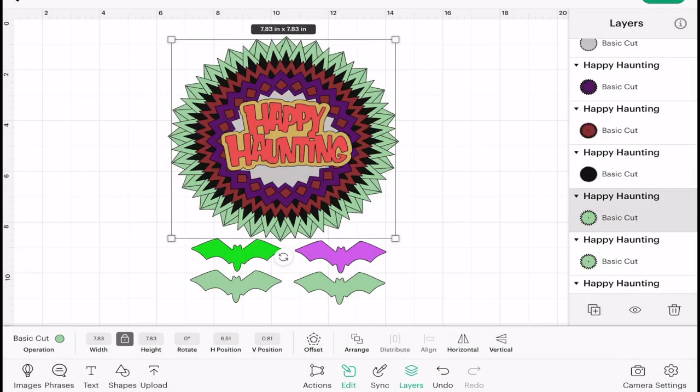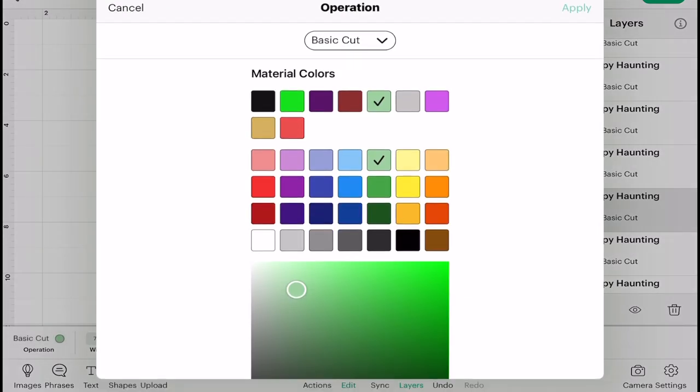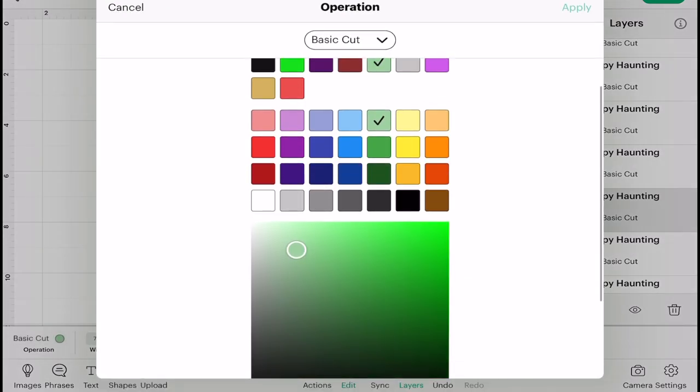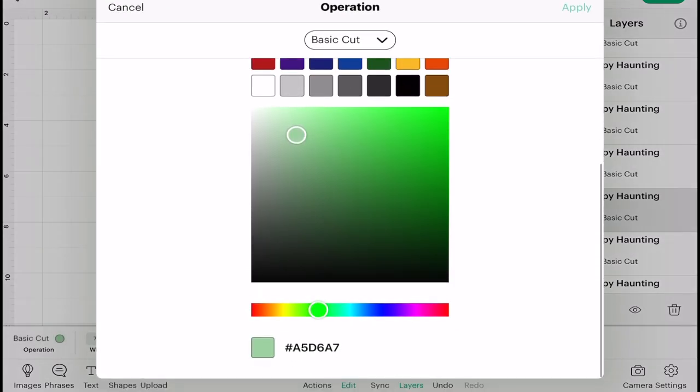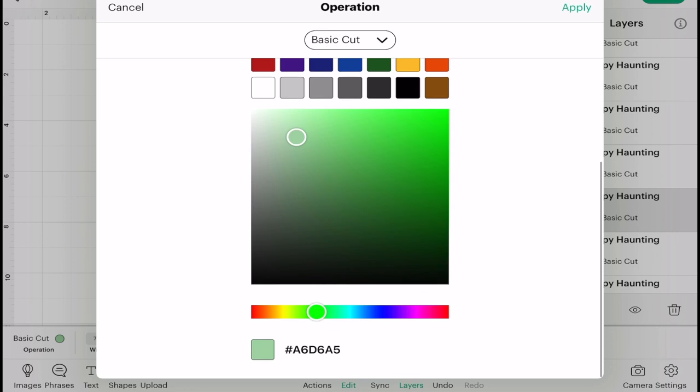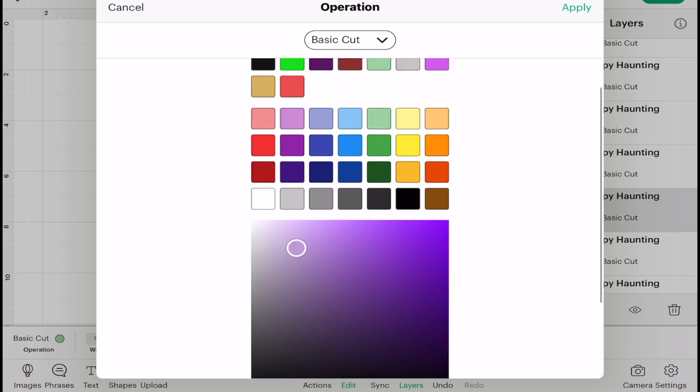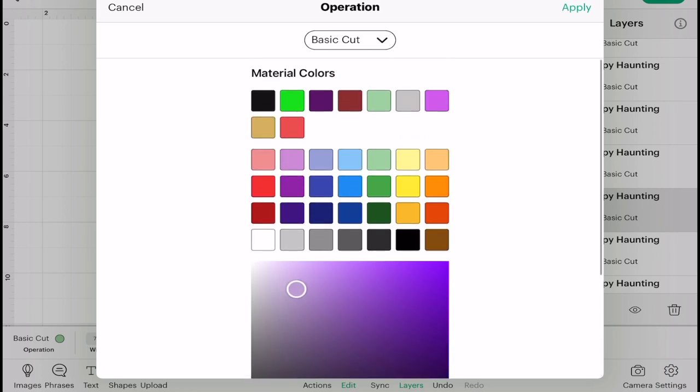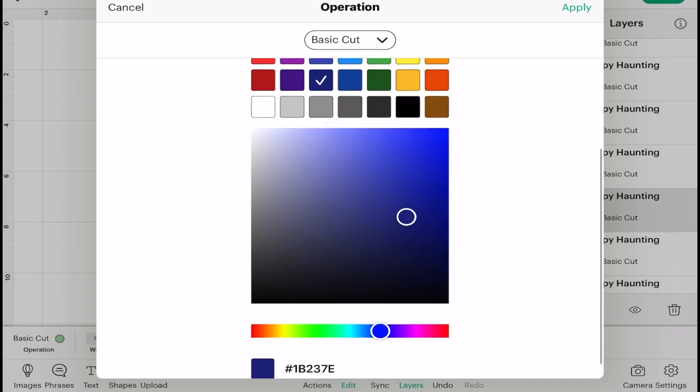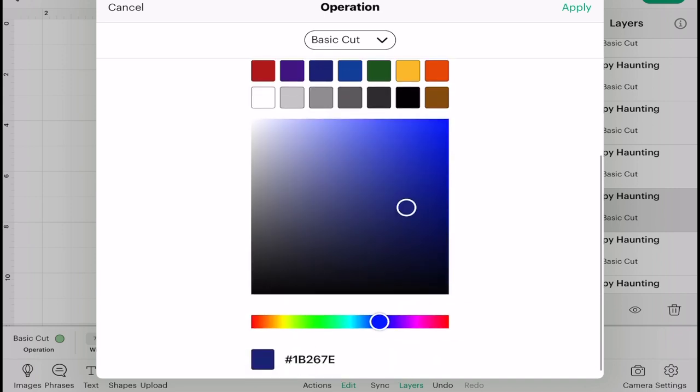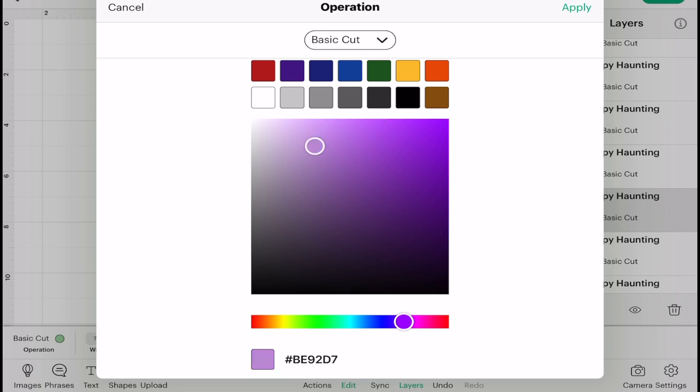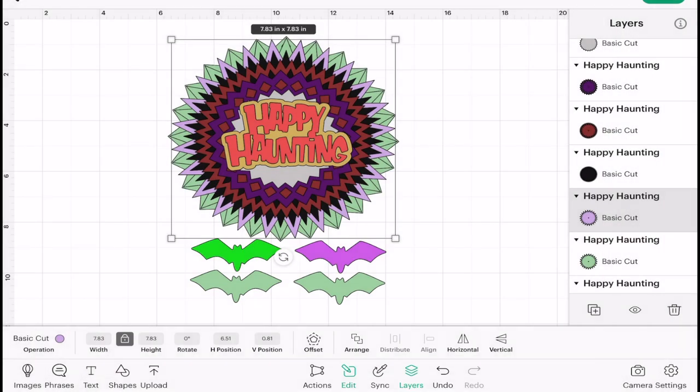I can also, if I go to Operation and scroll down a little bit, as well as using the basic colors, I can also use the color slider. And that will allow me to choose a more advanced color selection.